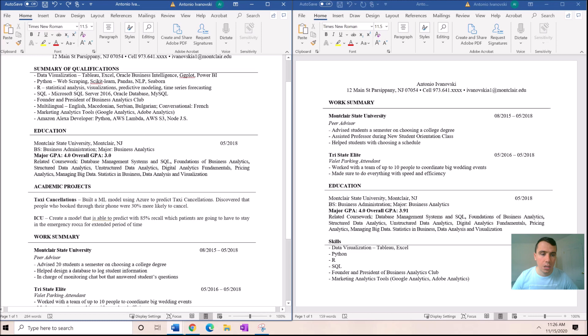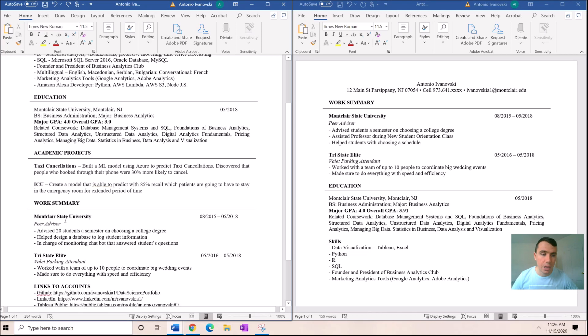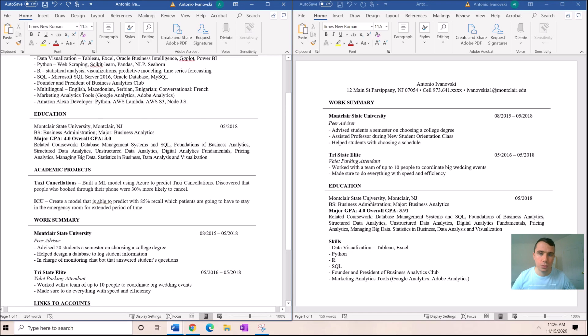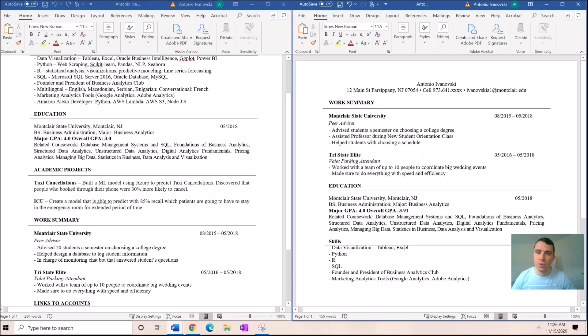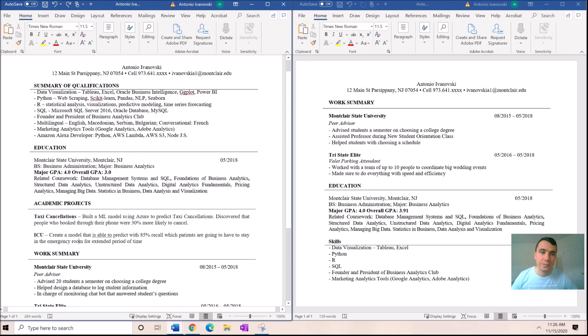Work summary comes next. There's nothing wrong, you work two jobs, you showcase that. But now it shows, so this resume on the right shows you are a peer advisor and a valet parking attendant looking for a job in analytics.